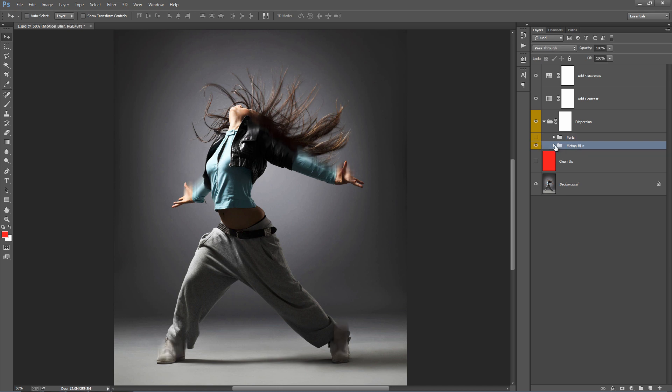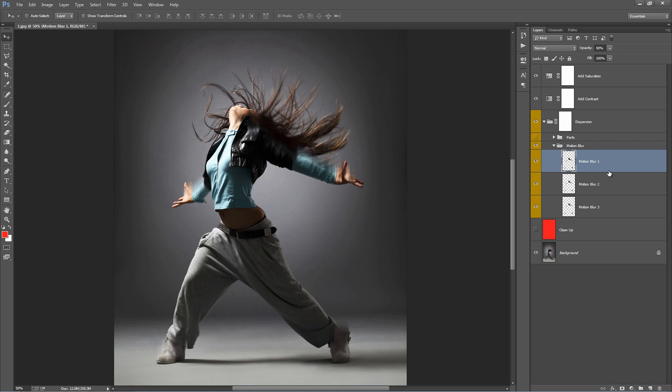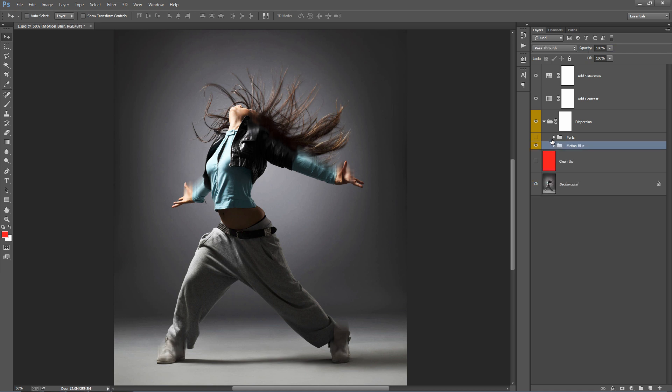Inside the motion blur folder we have three layers. You can freely move them around if you want. Also, their default opacity is set to 50% so you can turn it up to 100%, just experiment with those.